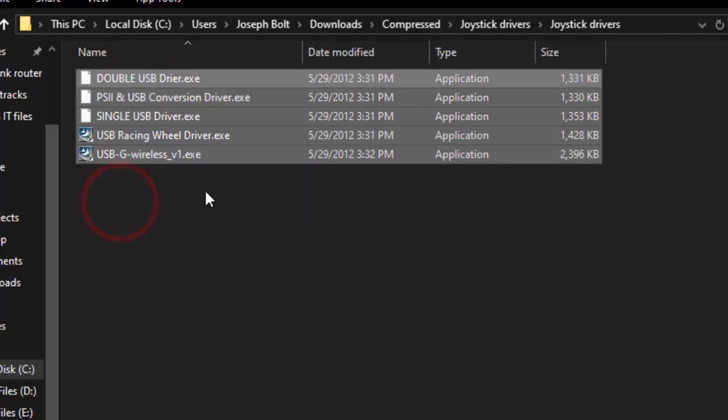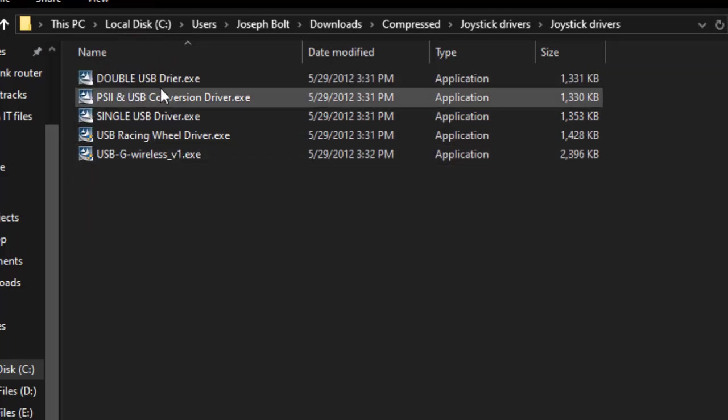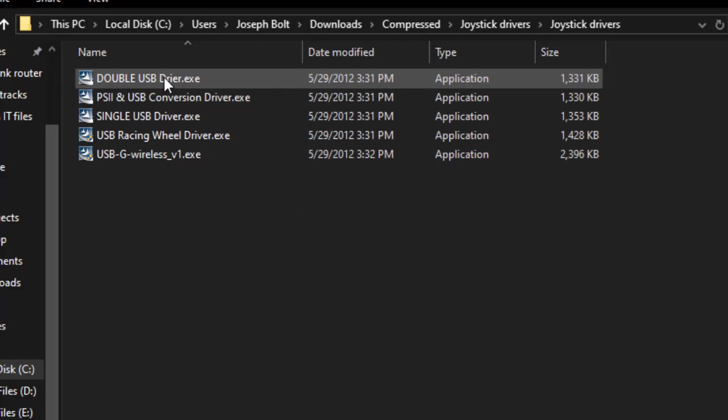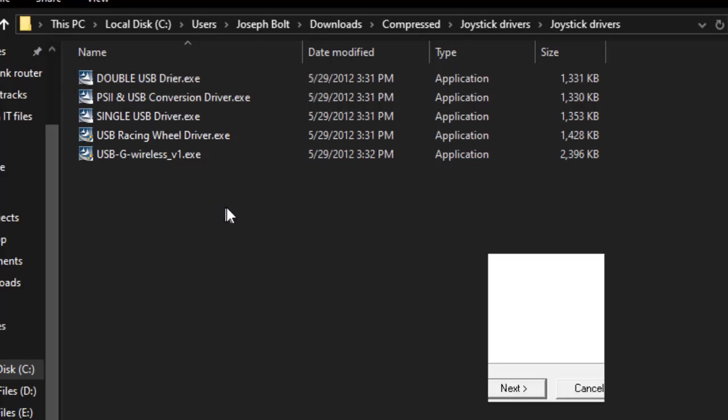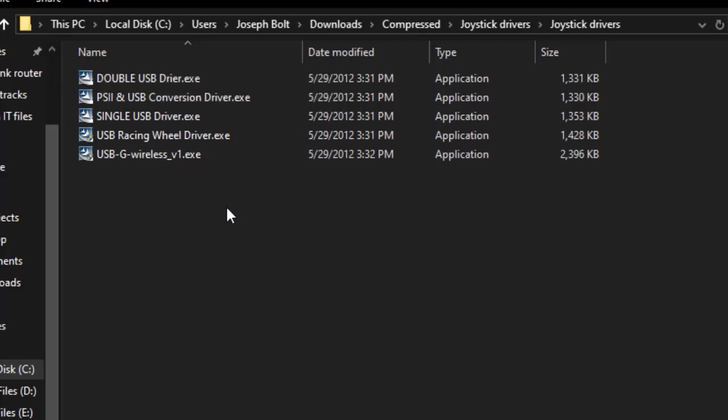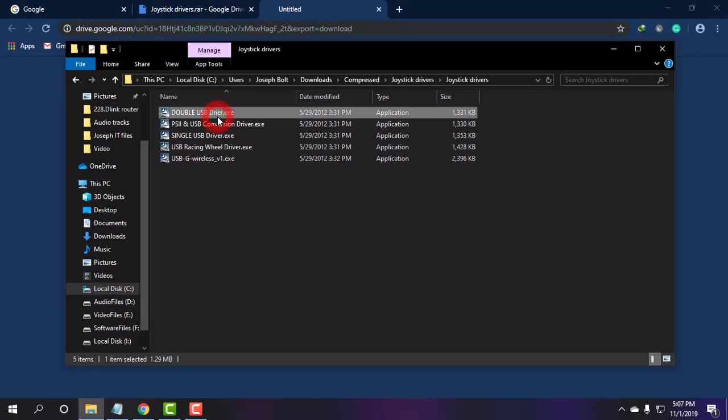As you can see, there are five drivers for gamepad. Simply install them one by one in your system, and then you'll be able to enjoy a smooth gaming experience with your gamepad. I'm installing them one by one.